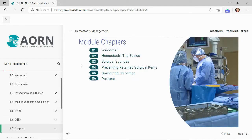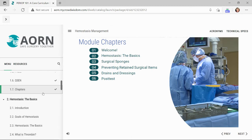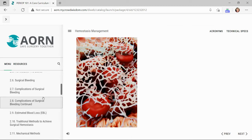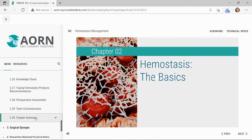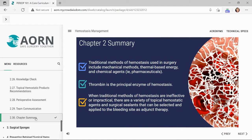This particular module, Hemostasis Management, contains five chapters worth of evidence-based content, followed by the module post-test. Individual chapters are also set up in a similar fashion, beginning with an introduction slide and bookended by a chapter summary slide. The chapter summary slides are unique in that they may be utilized to review critical content, reinforce learning and increase retention, or used as a review strategy in preparation for the module post-test or the final exam.